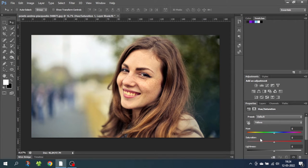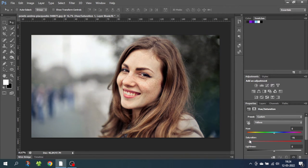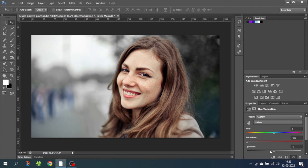Simply pull down the saturation bar until it looks natural. If you want totally white teeth, just go all the way. If you want the teeth to really pop, you can adjust the lightness bar a little bit up.